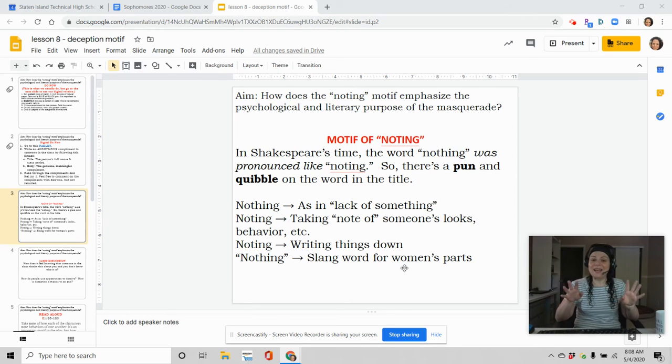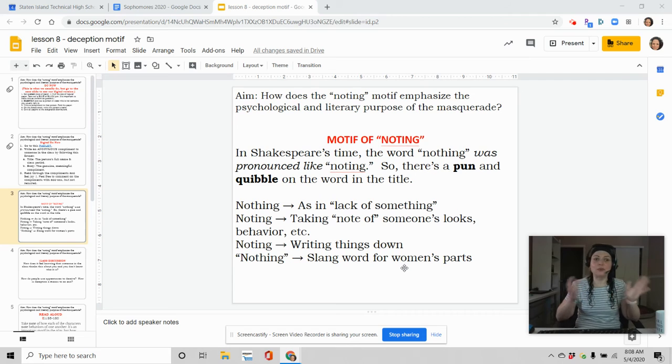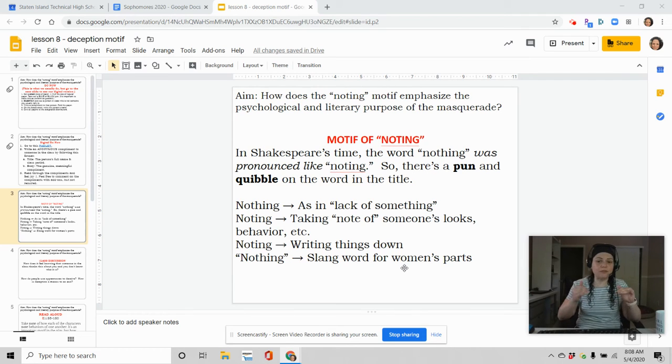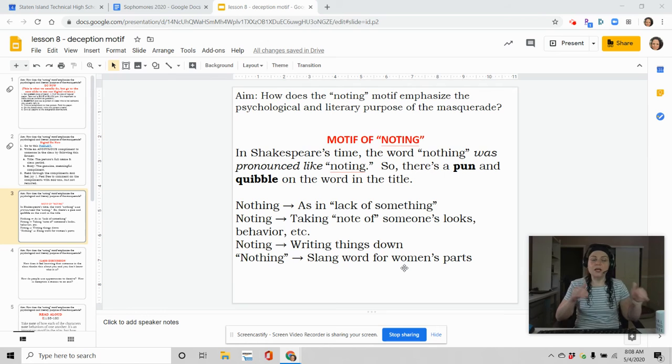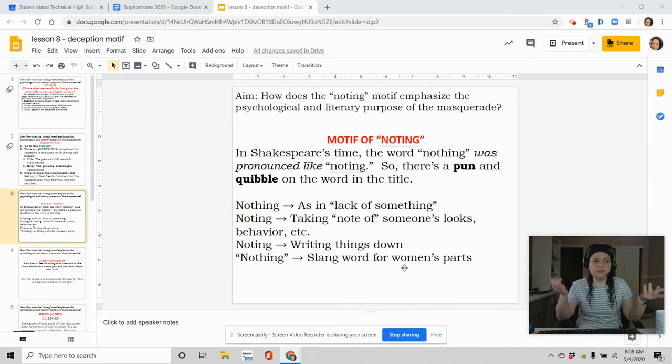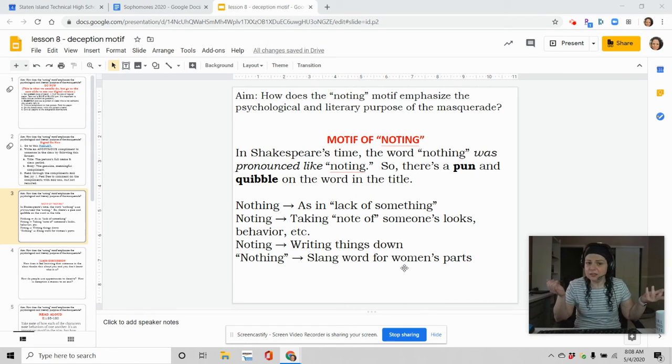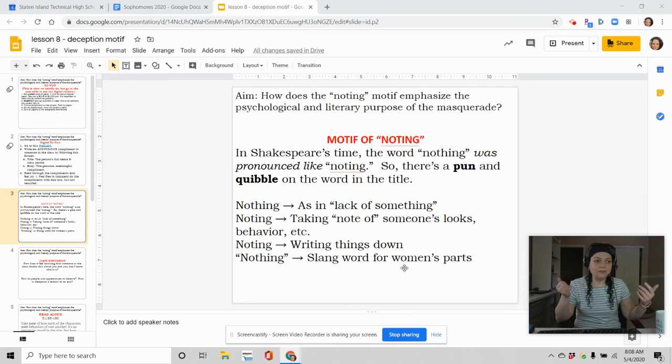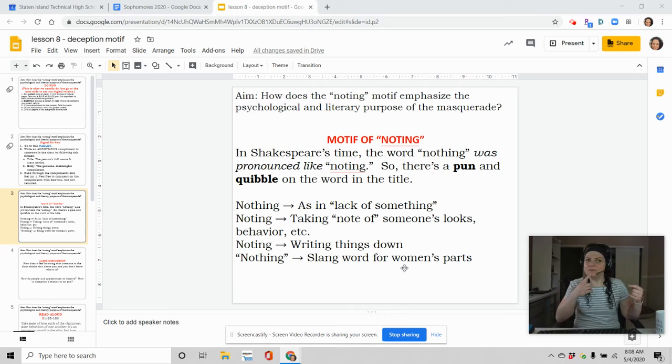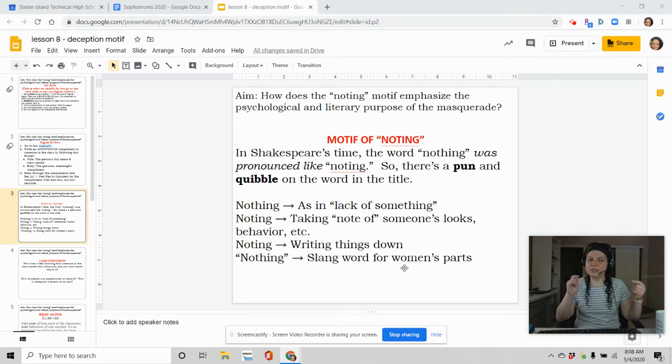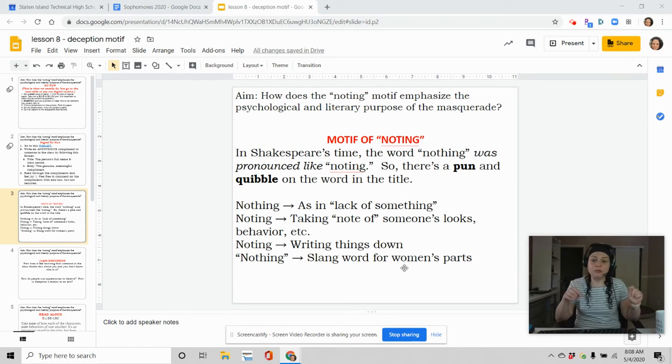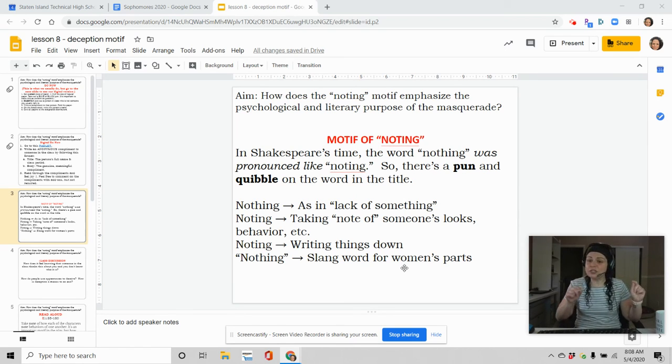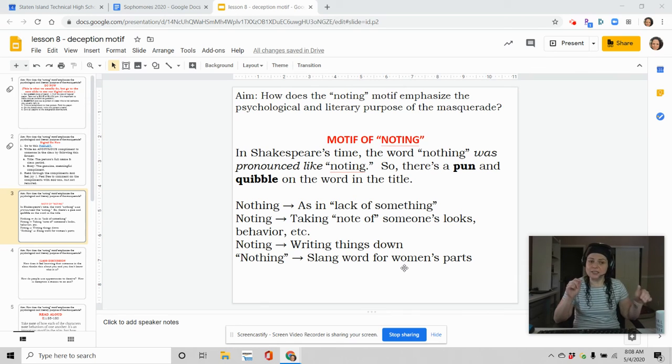So it has four different meanings here. If we're looking at the title, just the title alone, never mind all the times it's going to be actually used in the play. Much ado about nothing, as in there was no big deal. Much ado about noting, as in I took note of this person's behavior. I took note of that person's actions. Much ado about noting, as in what was official and written down, what's actually established.